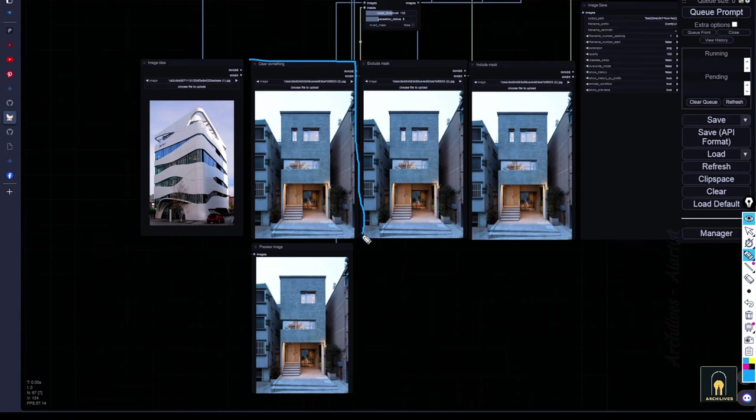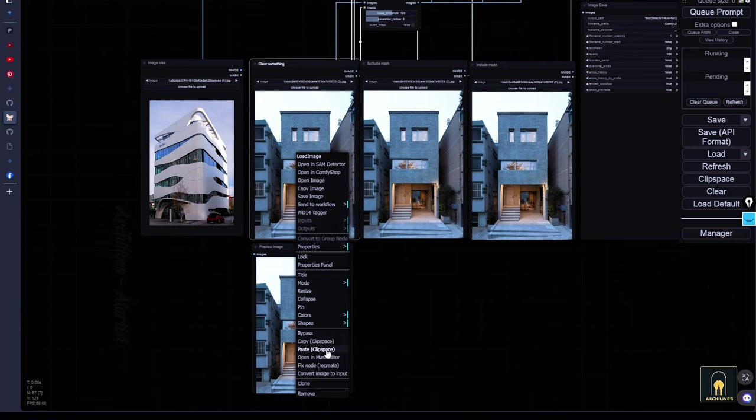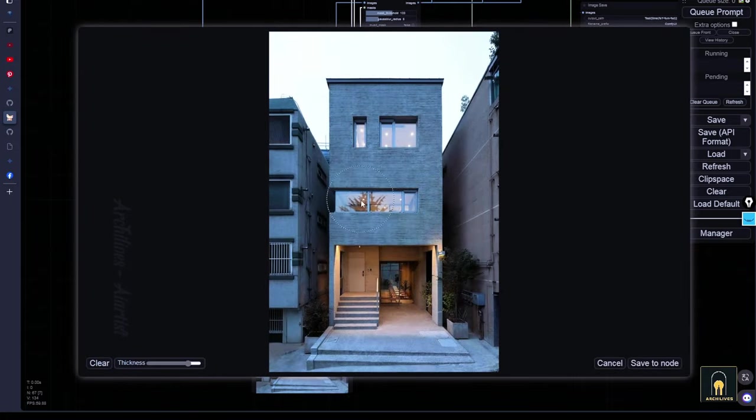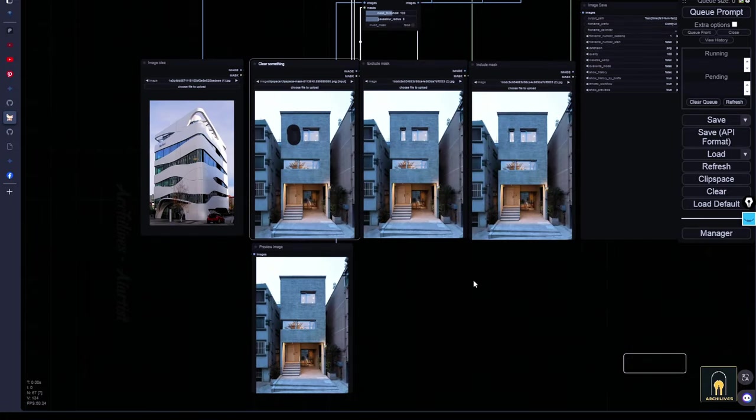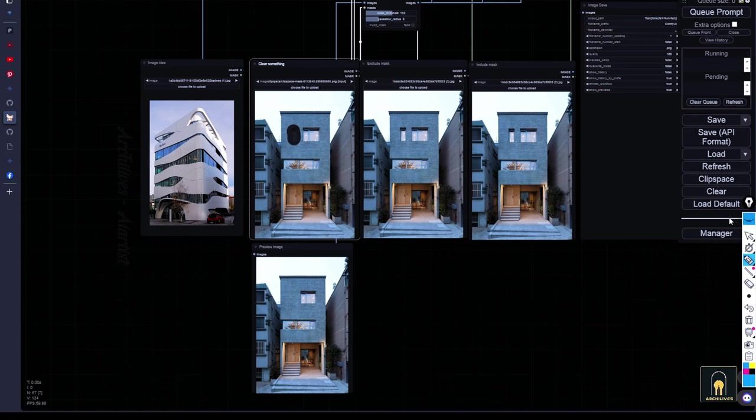This image will serve as input for editing out elements you don't want to keep, such as a particular window you want to remove. I will use the mask editor to do this. For example, I want to remove this small window. Here, the remove node has eliminated it without compromising the original characteristics of the house.